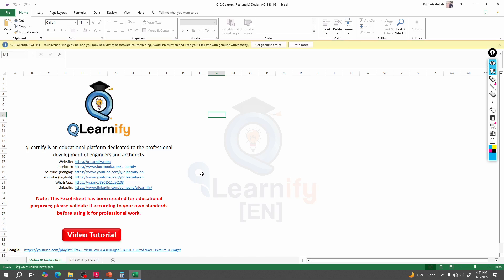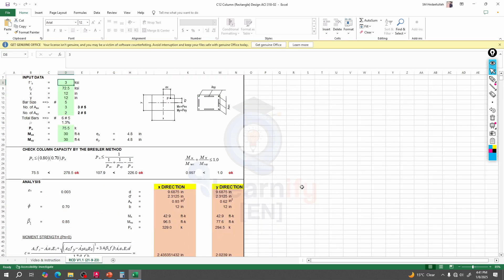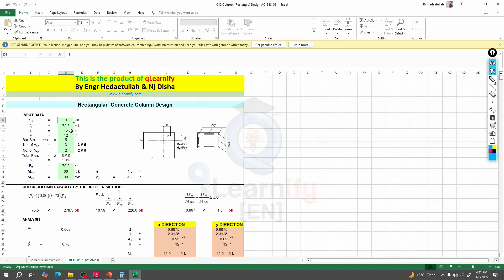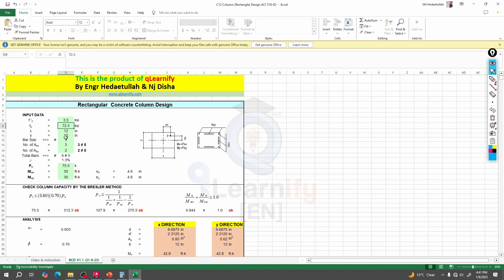So here I'll use this Excel sheet to design our column. First of all, we'll provide our column size: 12 inch by 12 inch, already given. Our f'c is 3500 psi, that is 3.5 ksi, and our fy is as given.